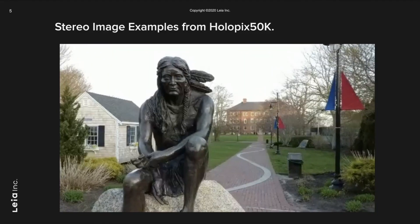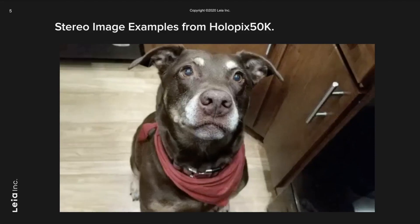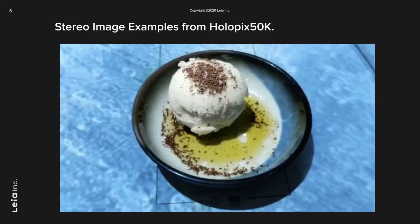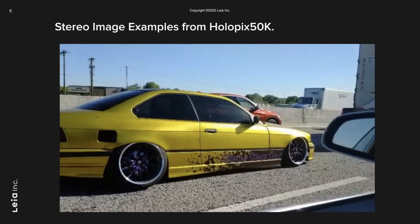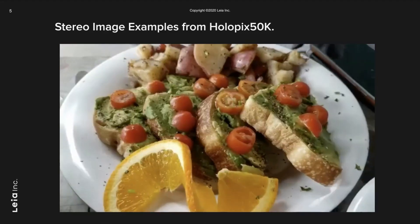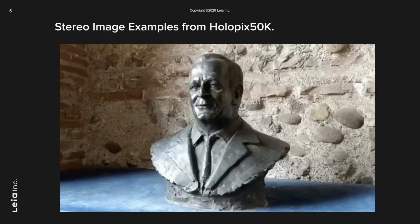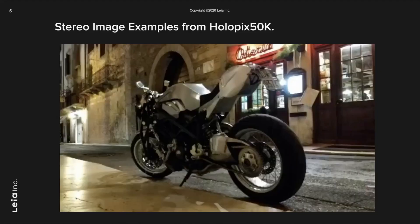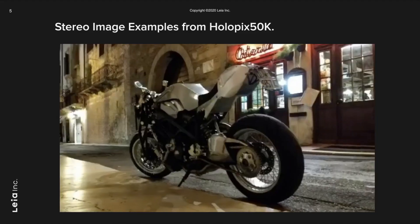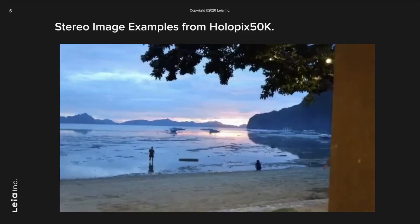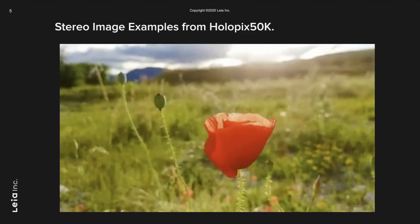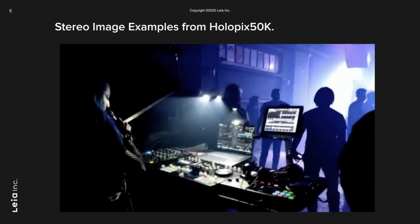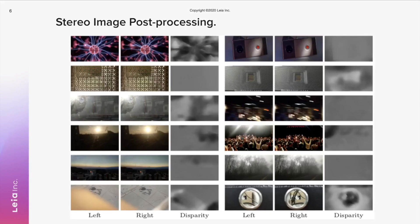We quantitatively compare Holopix 50k to other stereo image datasets such as KT, Middlebury, ETH3D, Flickr1024, and WSVD. Besides having more complicated scenes and a considerable amount of images, our dataset also achieves the top 3 scores in resolution, entropy, and SR metric. We are not merely downloading the images from our database.